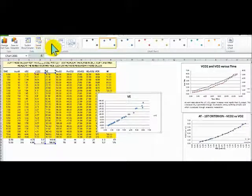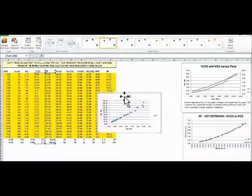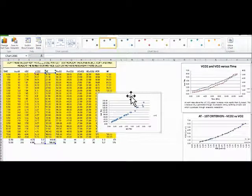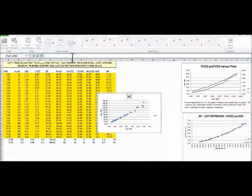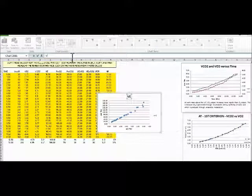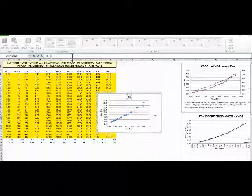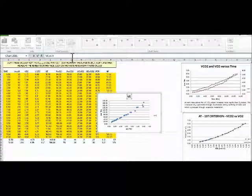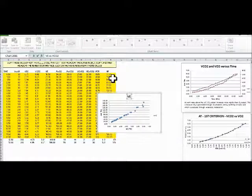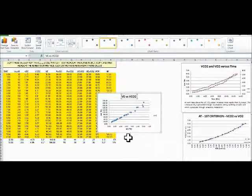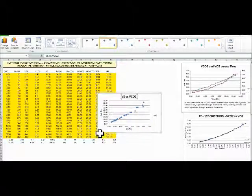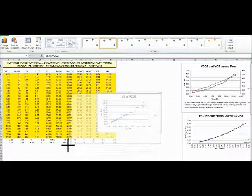Okay, let's make a nice title. So this is VE versus VCO2. Let's make it a little bit larger.